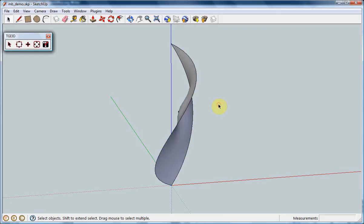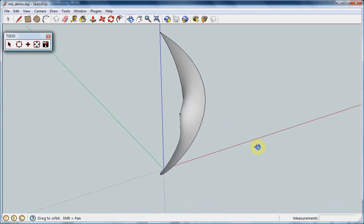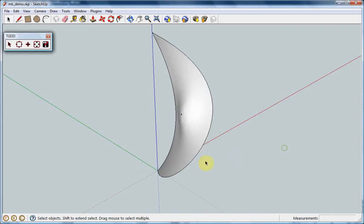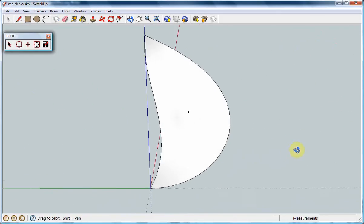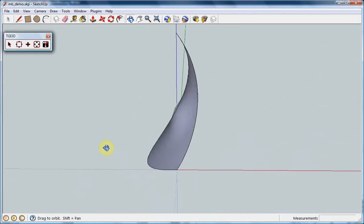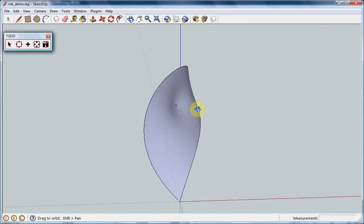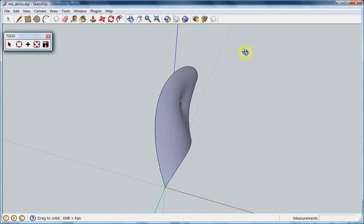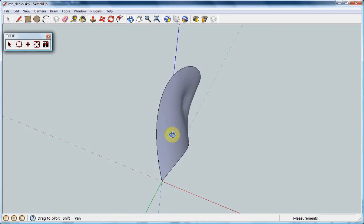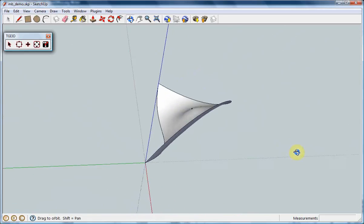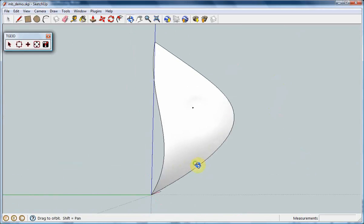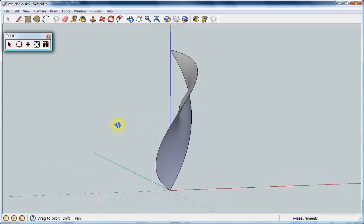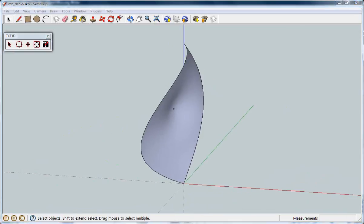The surface is generated smoothly again while making sure that it includes the selected construction point. Thank you.